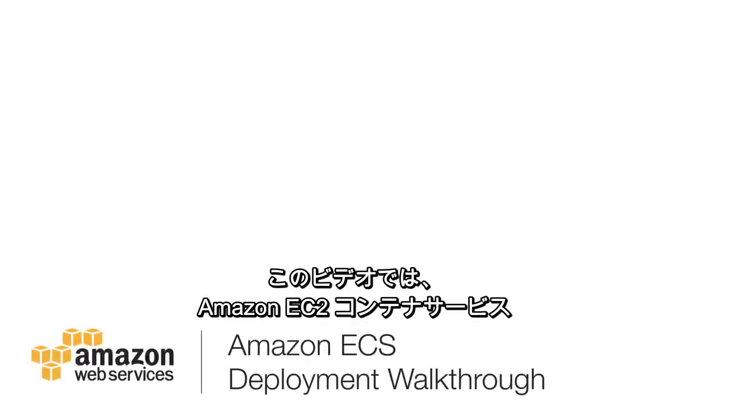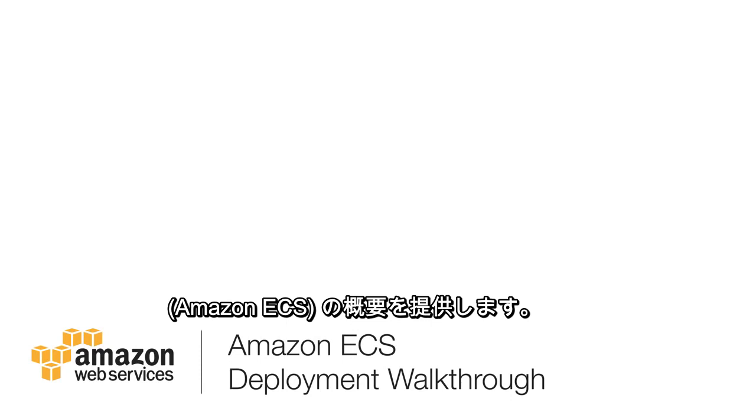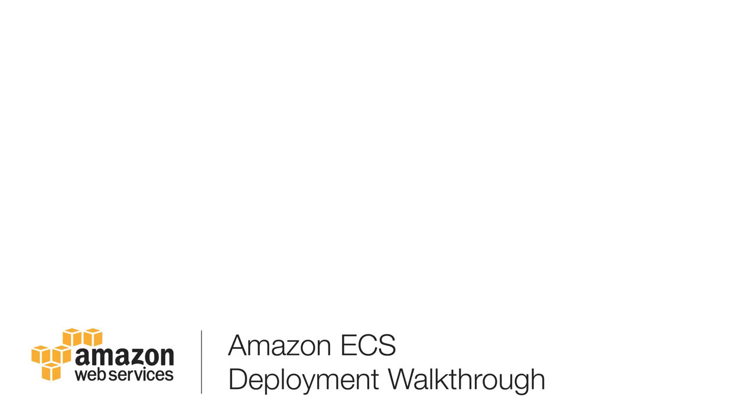This video provides an overview of Amazon EC2 Container Service, otherwise known as Amazon ECS.